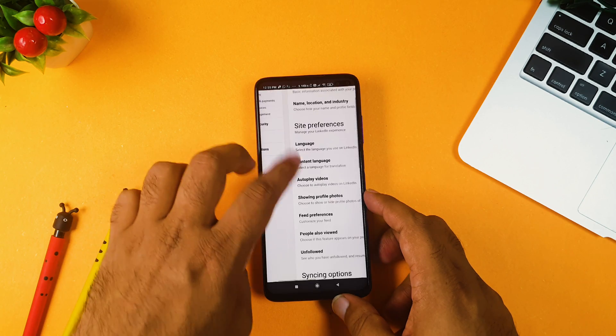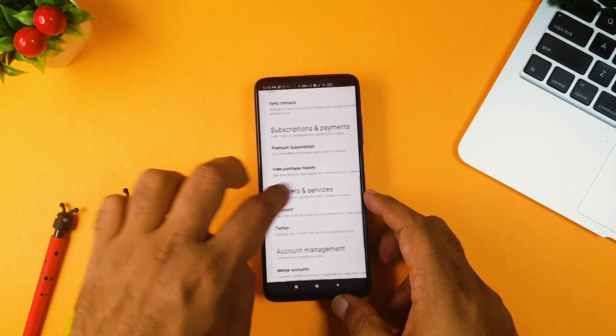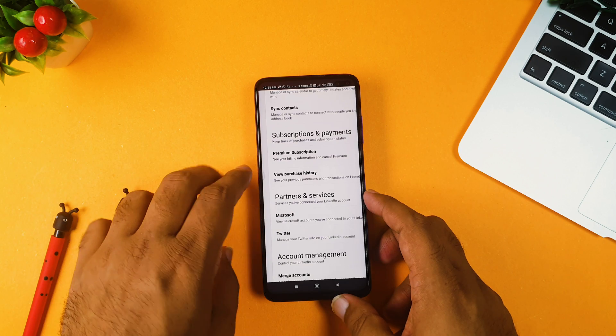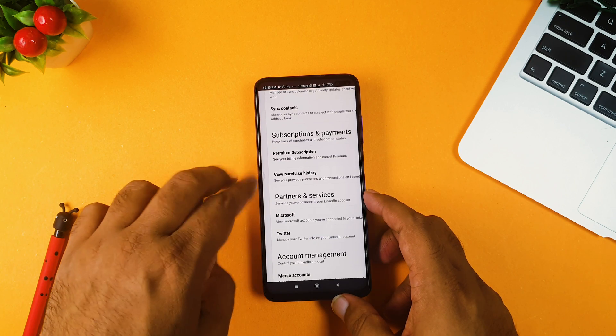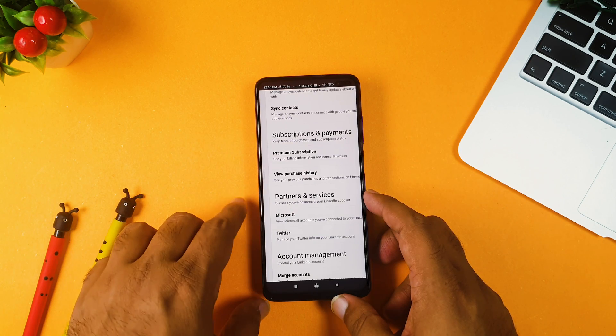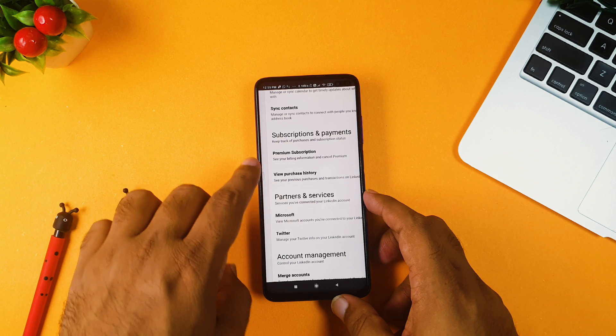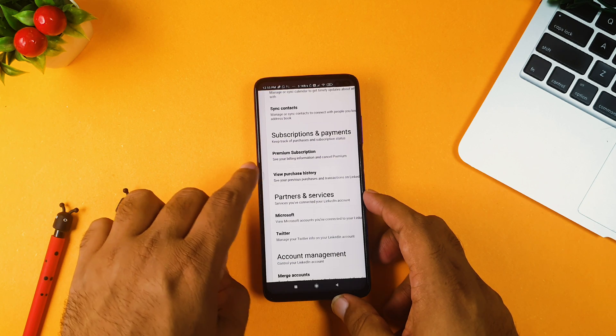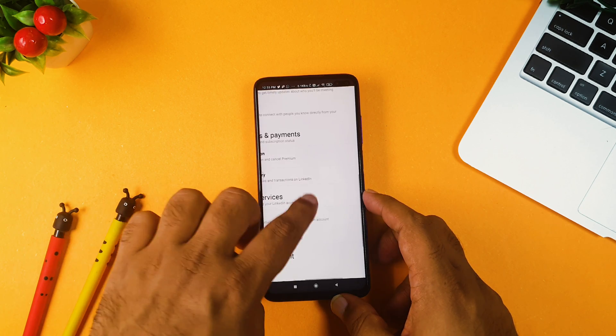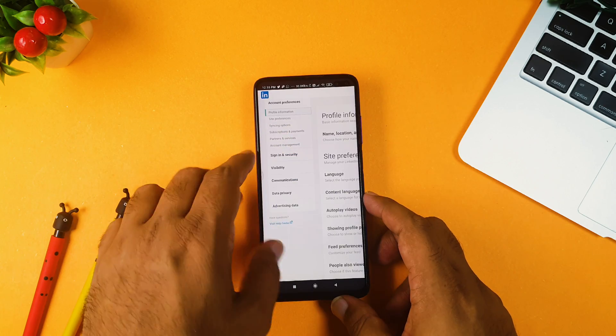And in account preferences, as I told you earlier, it's subscription payments. Now you can see there are two options. Earlier it was single option. When you are in mobile website, you won't see the second option, that is premium subscription. And now you need to click this premium subscription change.